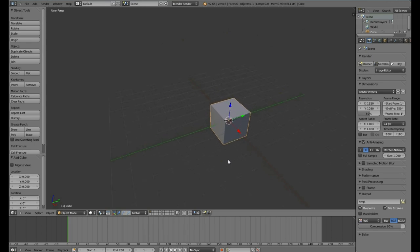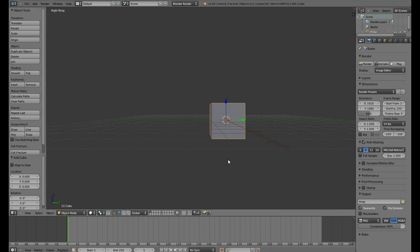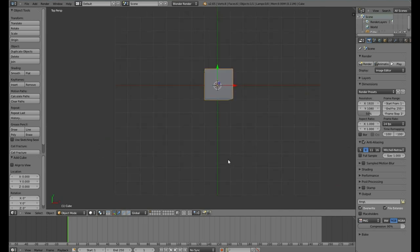To go into different viewports, you can hit the 1 key to go into front view, the 3 key to go into side view, the 7 key to go into top view.